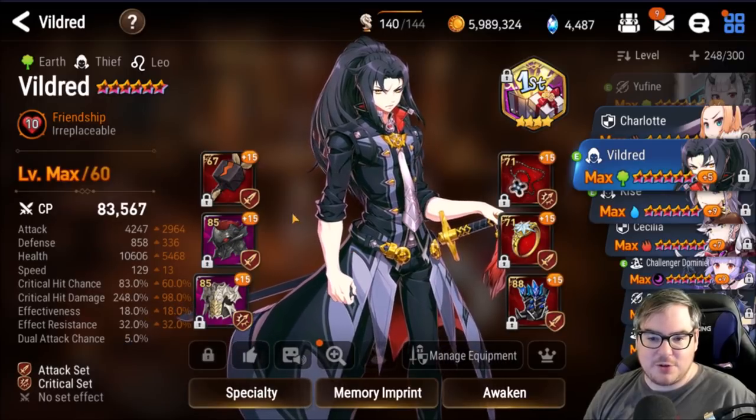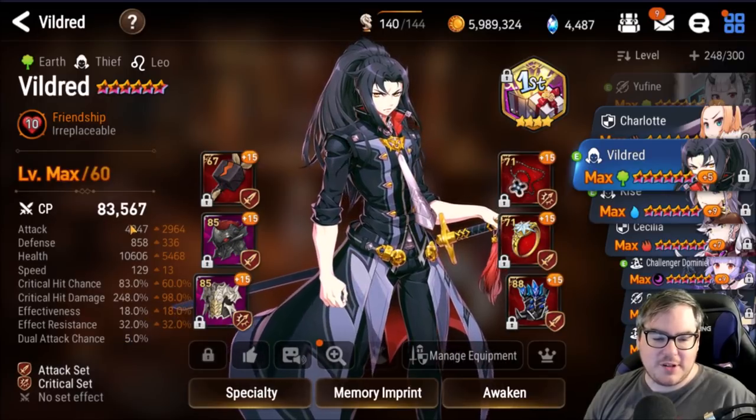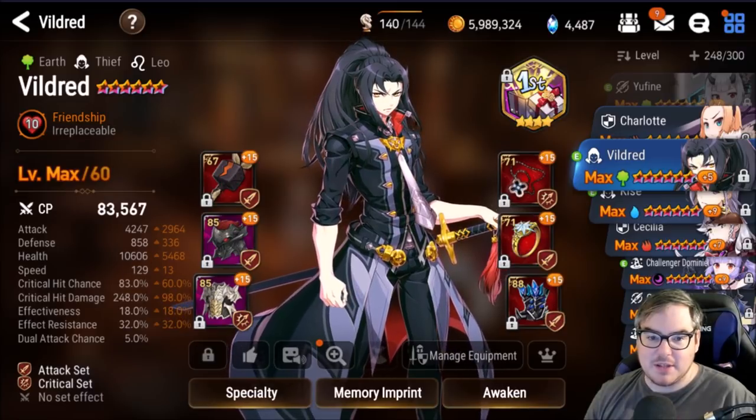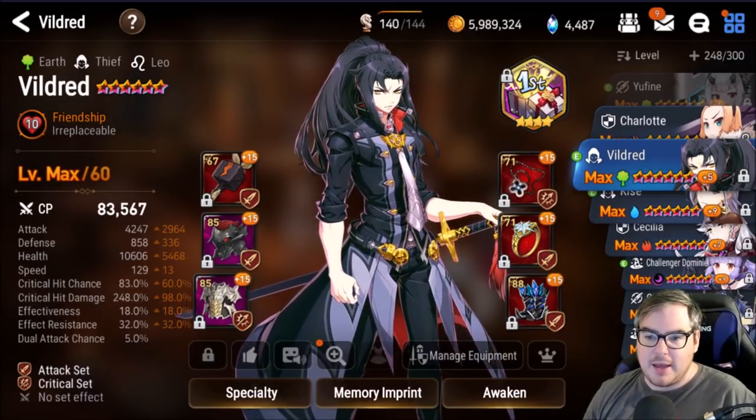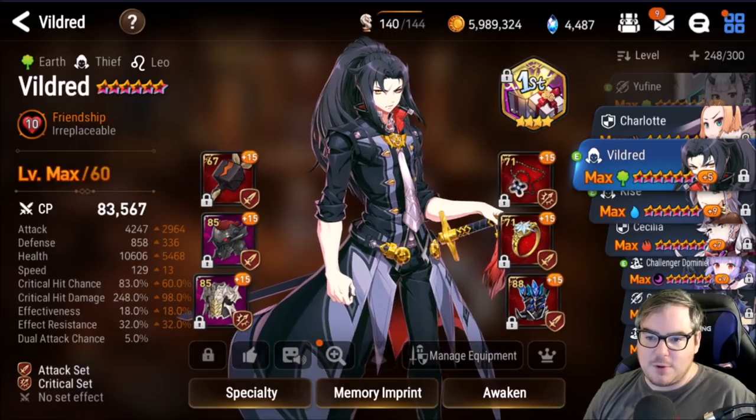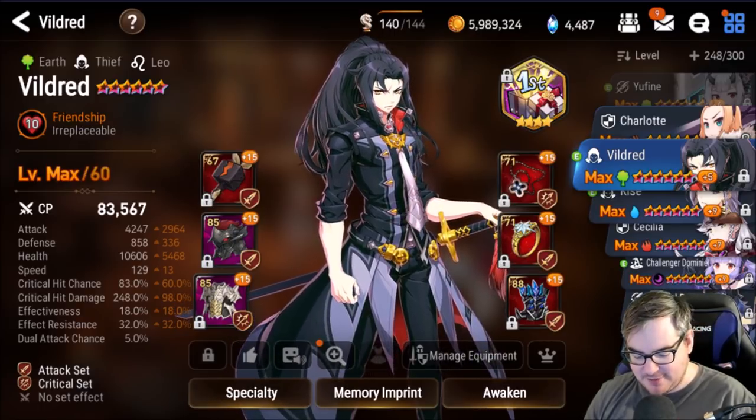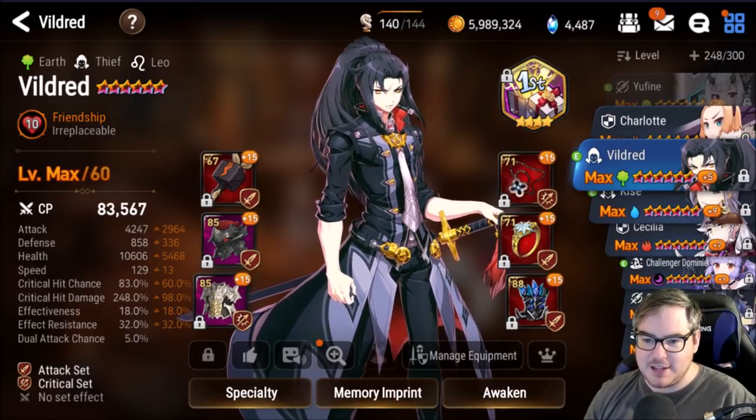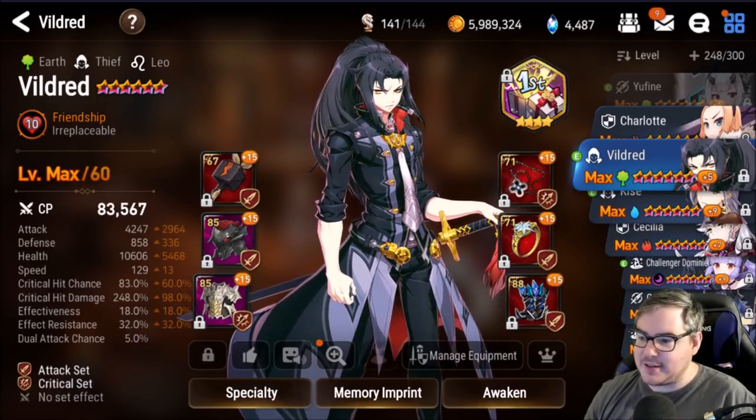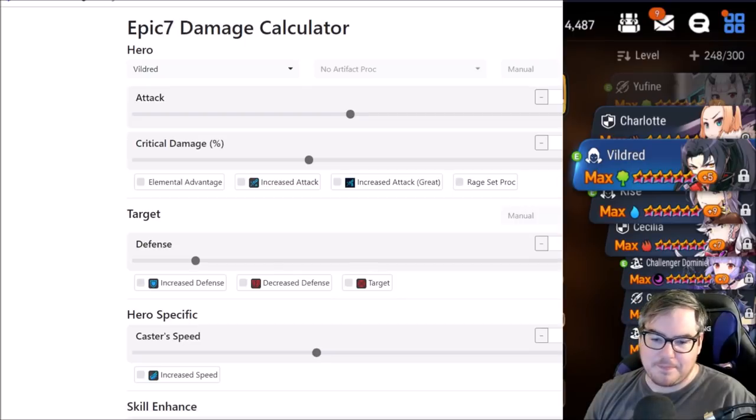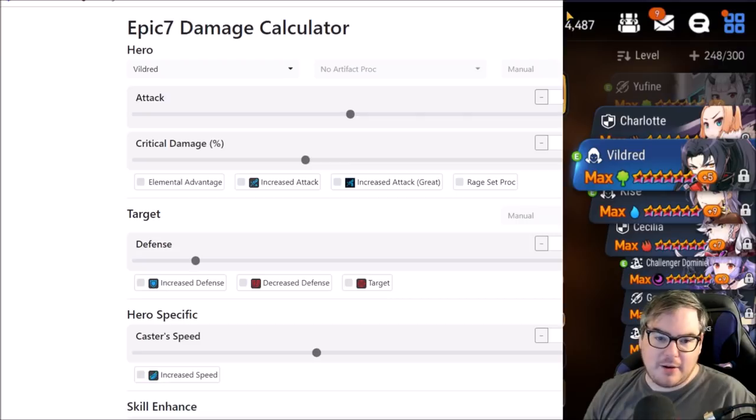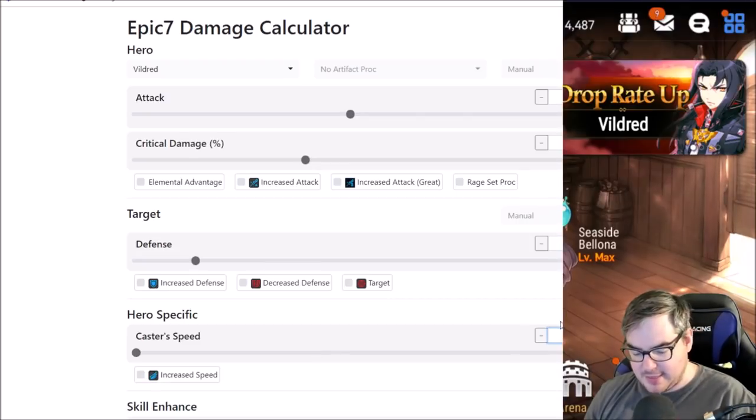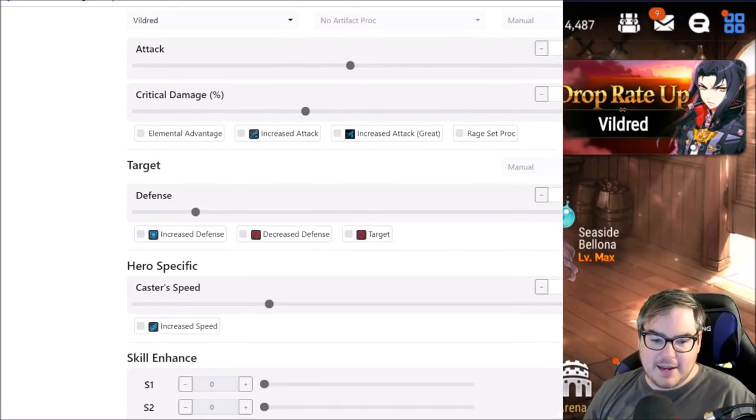This is my build on my Vildred. We've got 4,247 attack and 129 speed. We will remember that. Let's go to 4,247 attack. He put that in just for me. Critical damage, we are at 258. 248, sorry, almost perfect. We are also at 129 speed, so let's put that there.